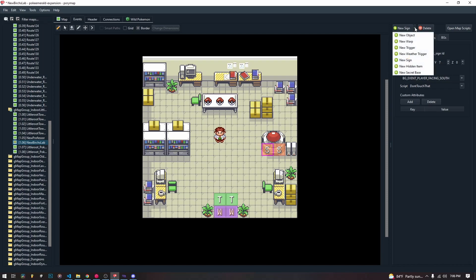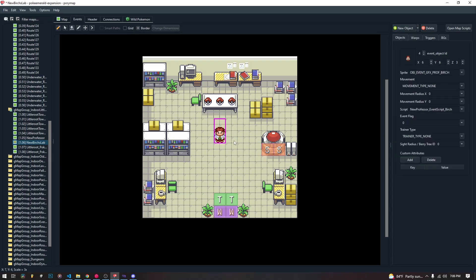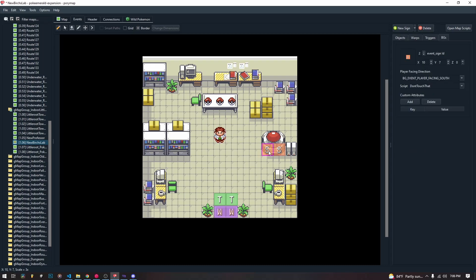So the sign is one of the event object types that we can add into our world. And the main difference between a signpost and an event object is that it can't walk around, it can't be given a trainer type, it doesn't have a graphic.